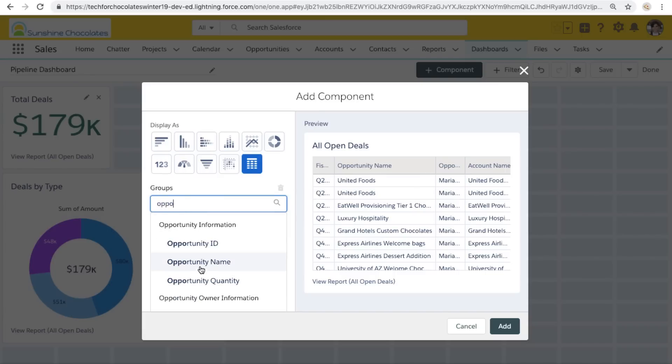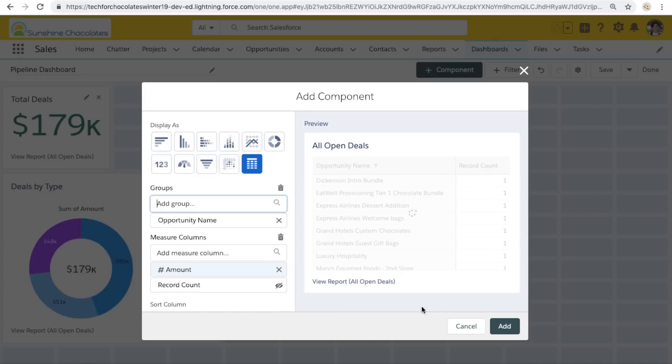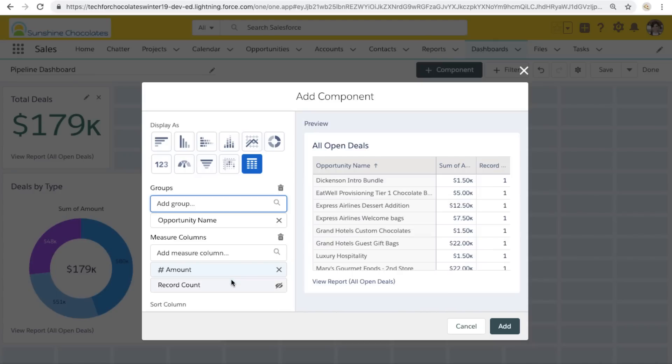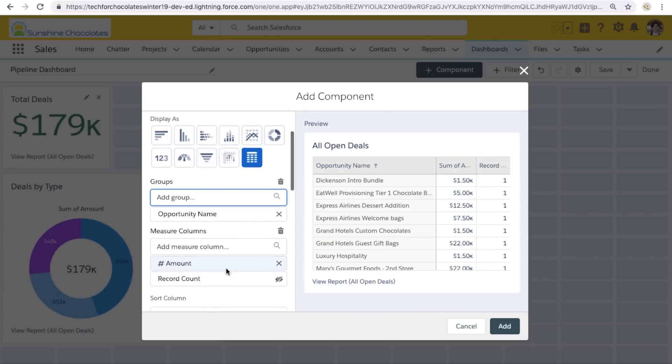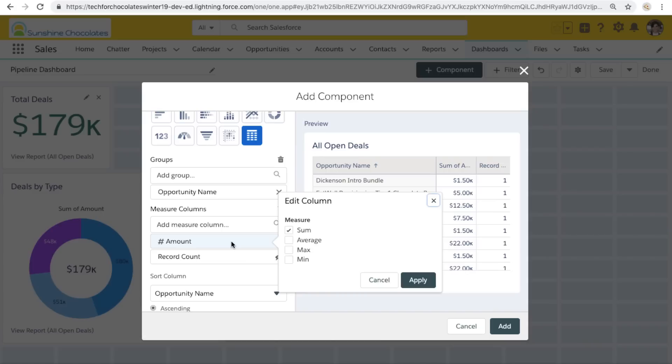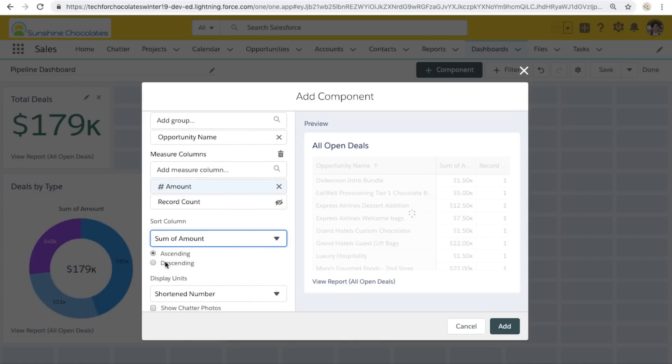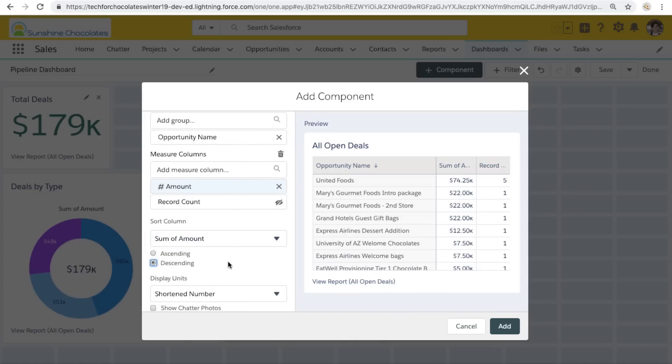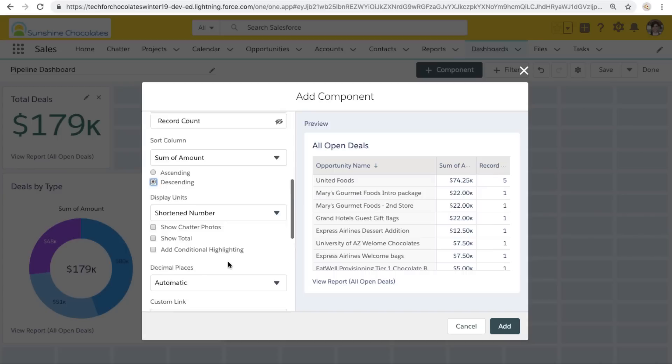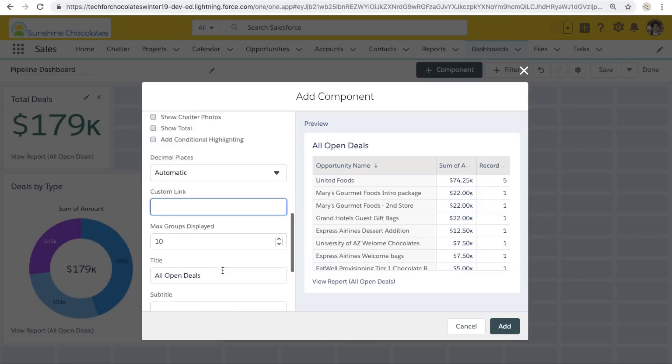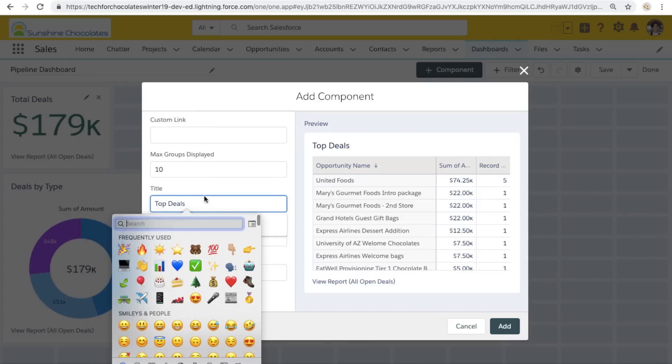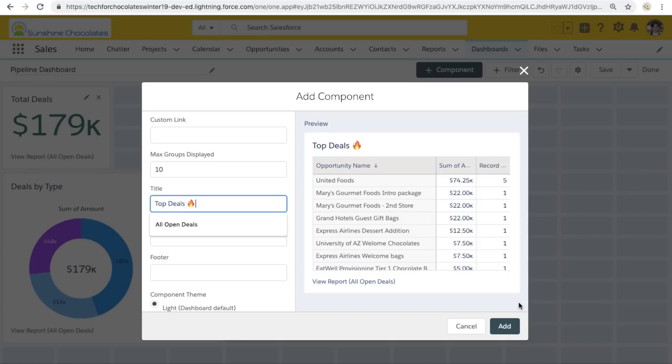So we're going to keep reflecting the same data set in different ways. And this can be useful when you want to ensure that you've got one source of truth that you're reflecting the same data. Now let's go ahead and add a lightning table. And when we add our lightning table, we want to include the sum of the amount for the opportunities we've grouped by the opportunity name. So we want to make this kind of a leaderboard of our big deals. Let's go ahead and select sum of amount to sort it by.